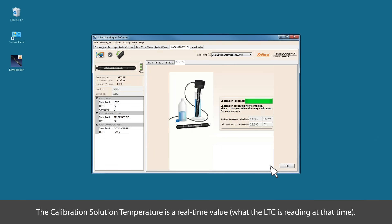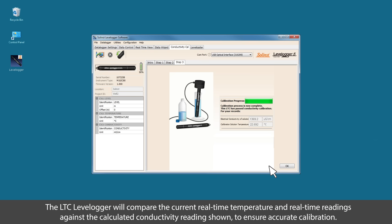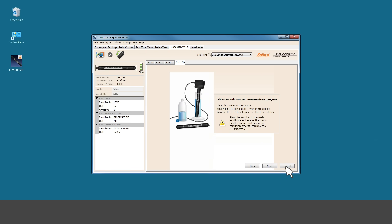The calibration solution temperature is a real-time value. Another value is what the LTC is reading at that time. The electrical conductivity of solution is a calculated value, which is based on the real-time temperature of the solution, the temperature coefficient that was entered in step one, and the calibration solution that was selected in step two. The LTC level logger will compare the current real-time temperature and real-time readings against the calculated conductivity reading shown and ensure accurate calibration.